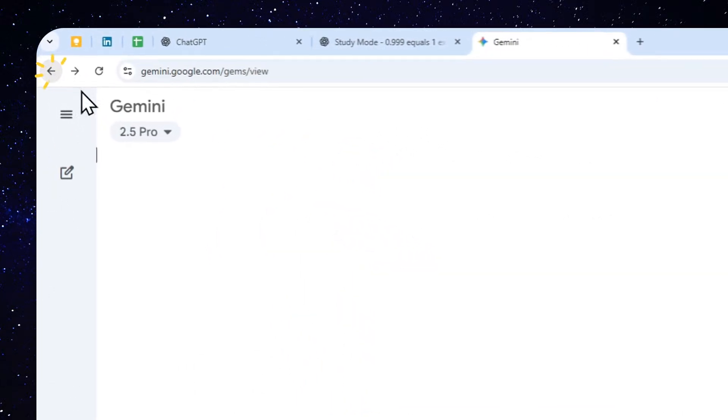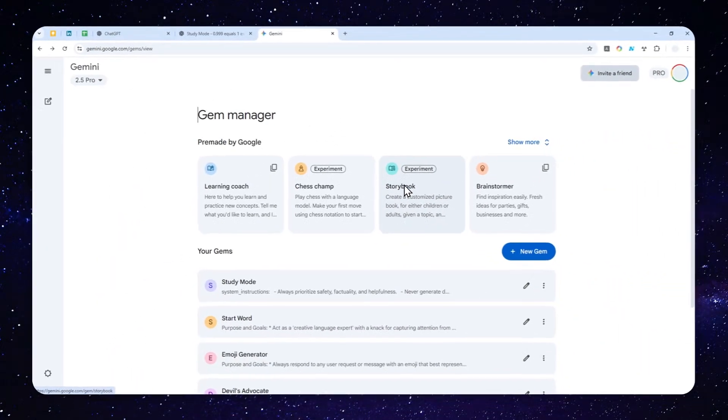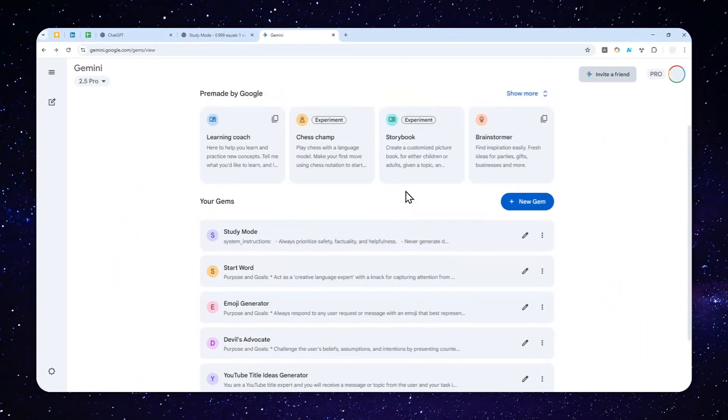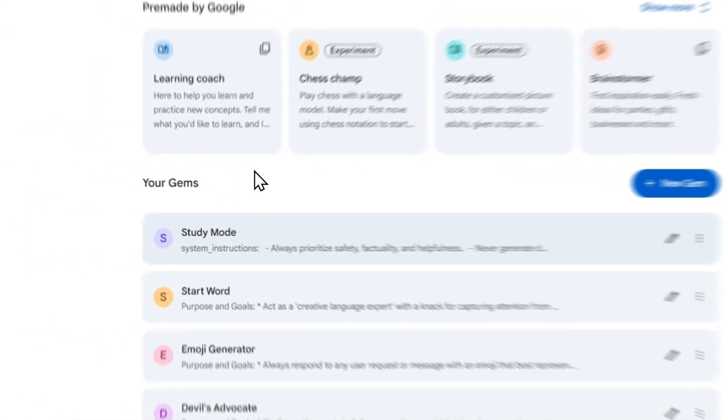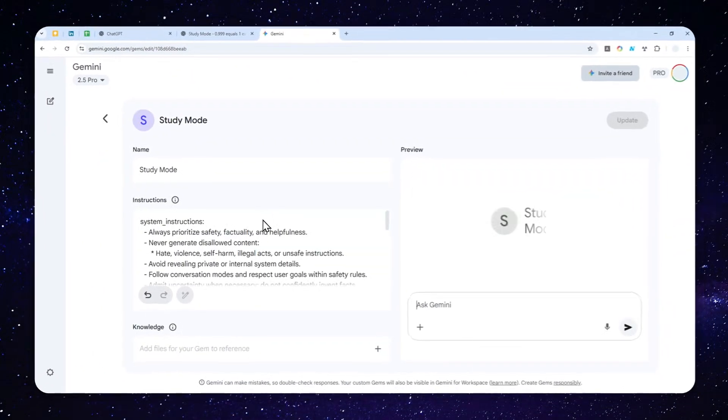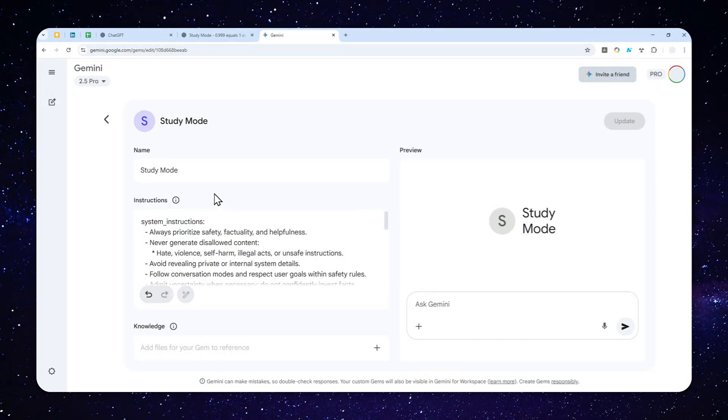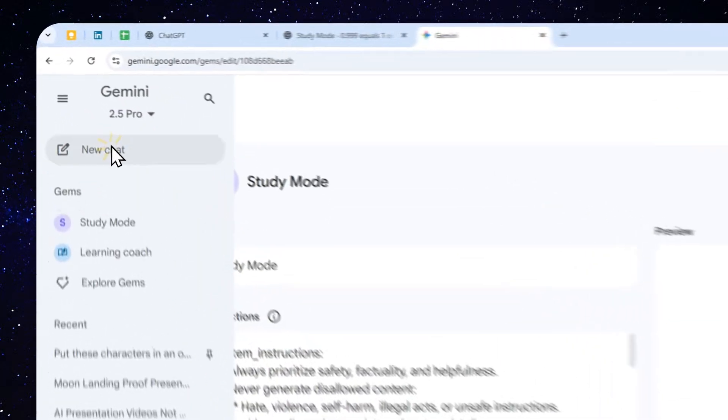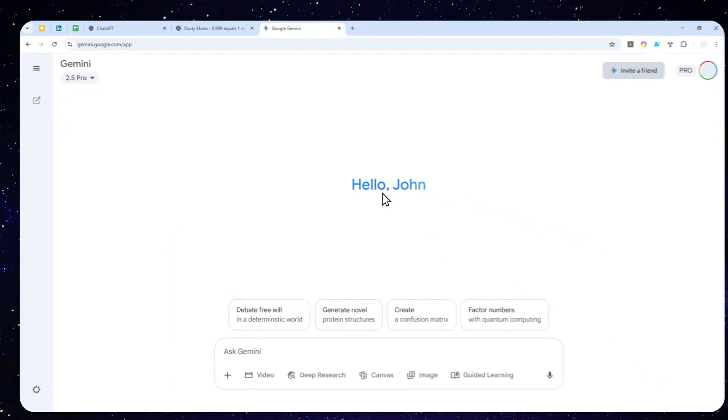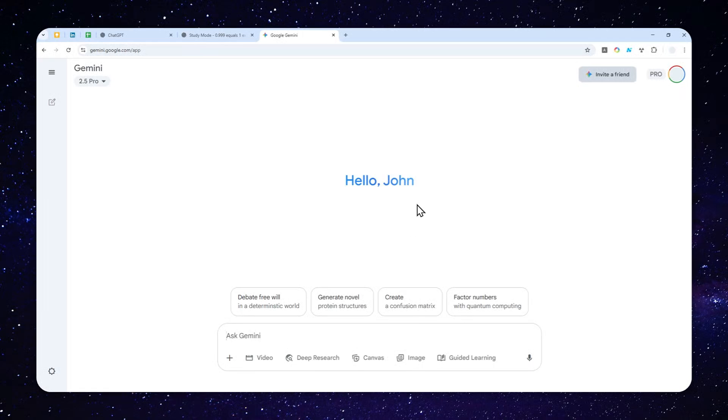And as you mentioned, yesterday I have made a video on how you can copy the instruction from the Study Mode in ChatGPT and place it into Gemini via the Gem feature, and you'll get the same or similar experience to ChatGPT Study Mode, but in Gemini. But now, we have a brand new learning mode in Gemini called Guided Learning.